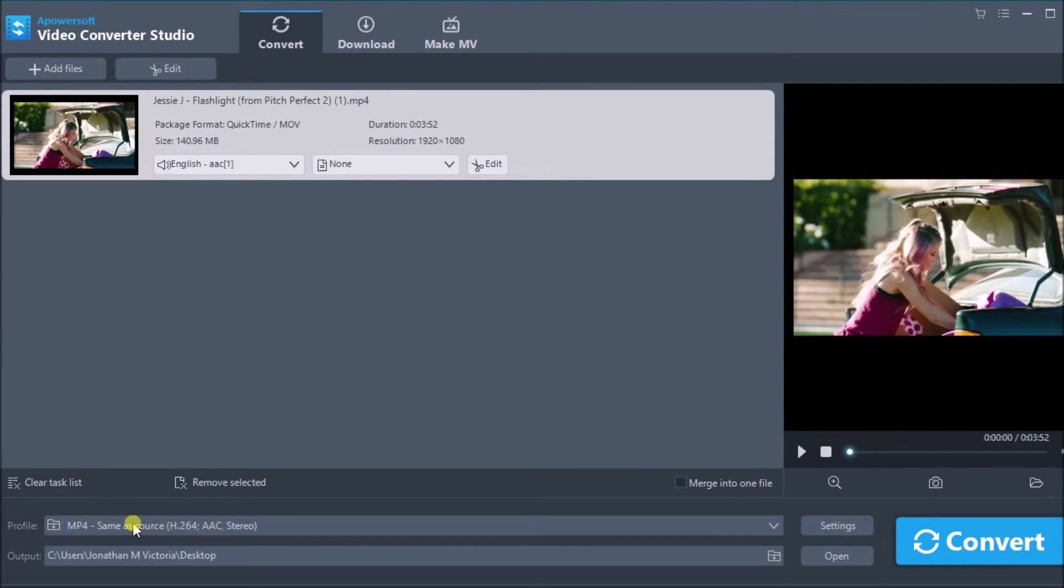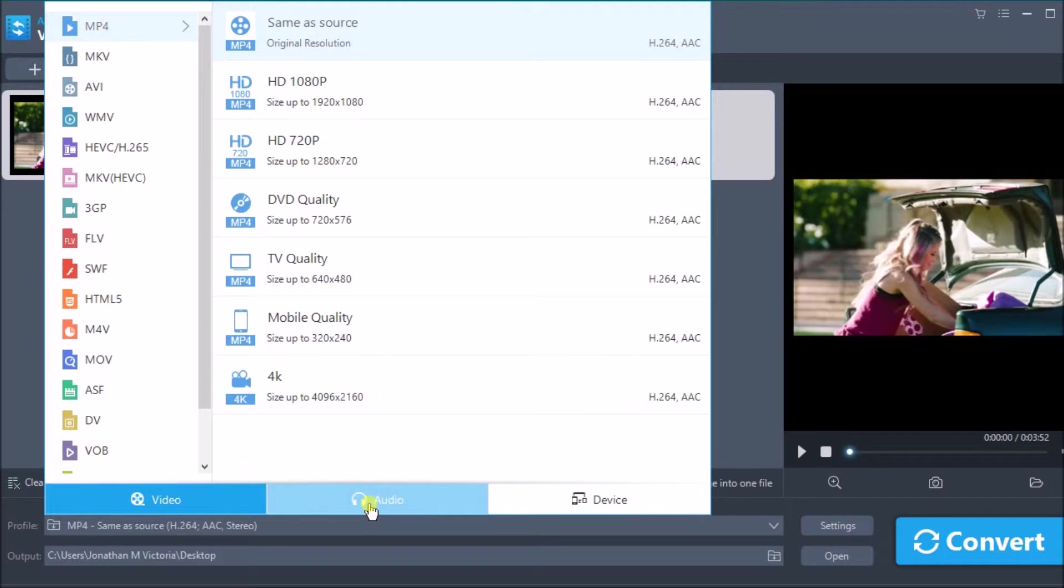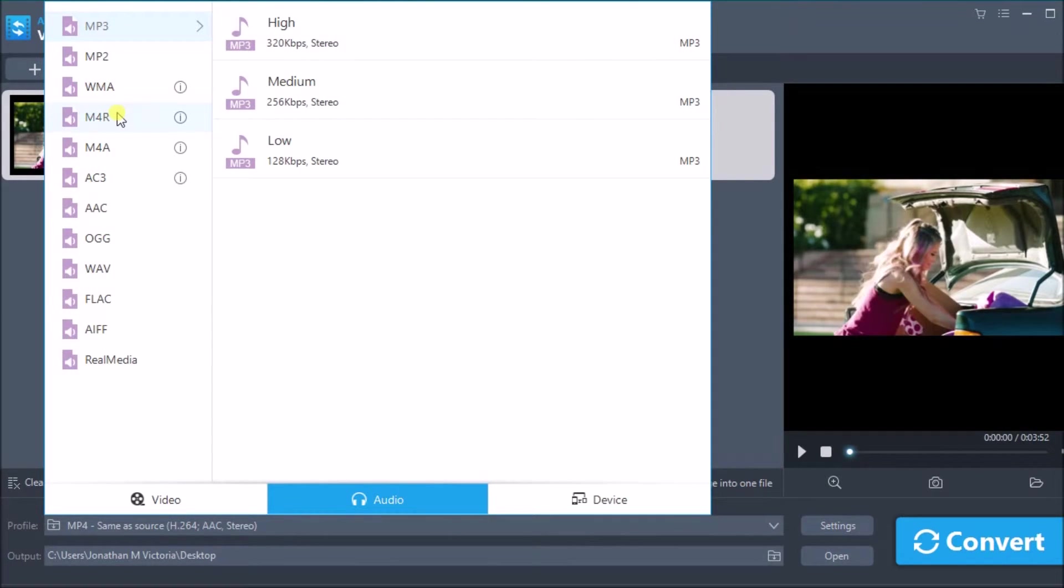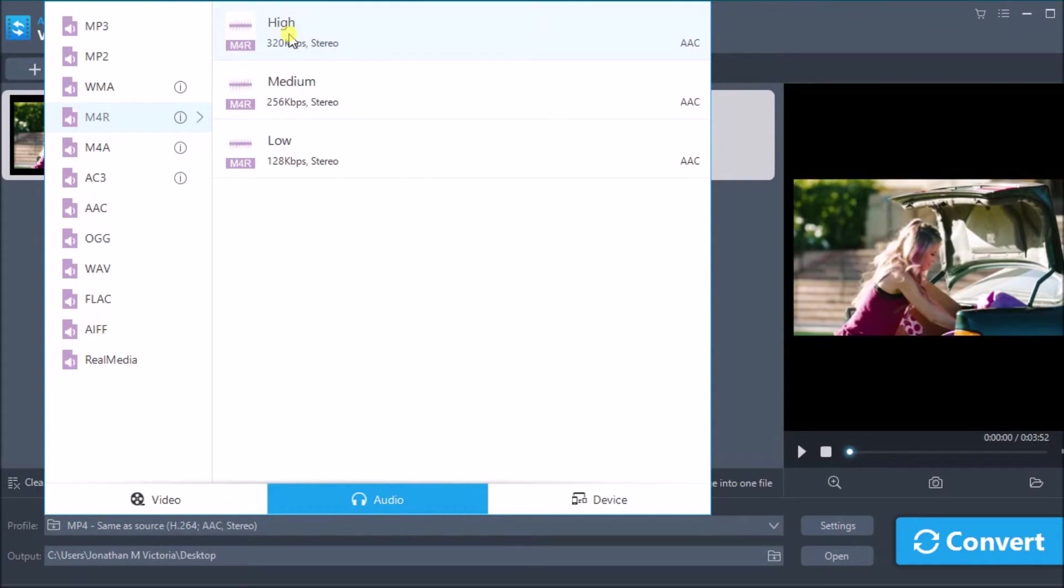Once inserted, drop down profile and then go to audio, choose M4R, and choose high as its quality.